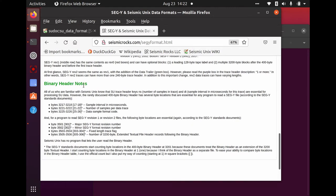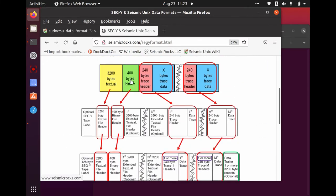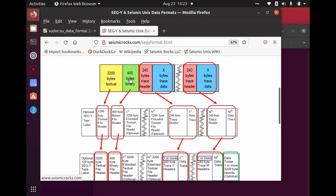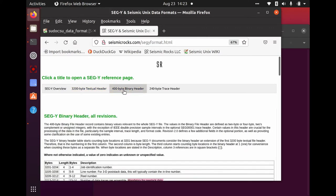Some notes about the binary header: most people don't think about the 400-byte binary header when importing SegY files, because there is no geophysical information in it. But it has critical information for completing the import. It's important but rarely thought about. Let's move on to actually doing an import.